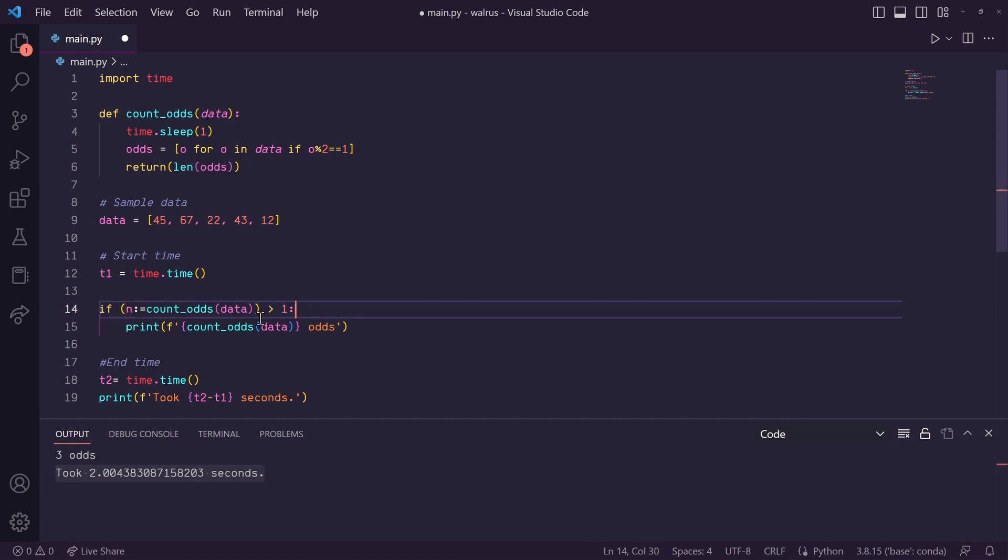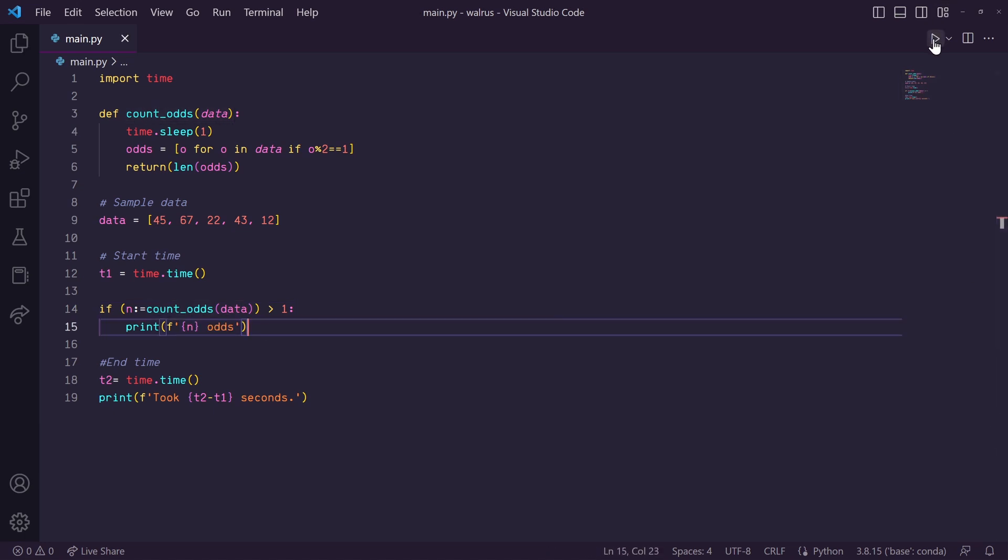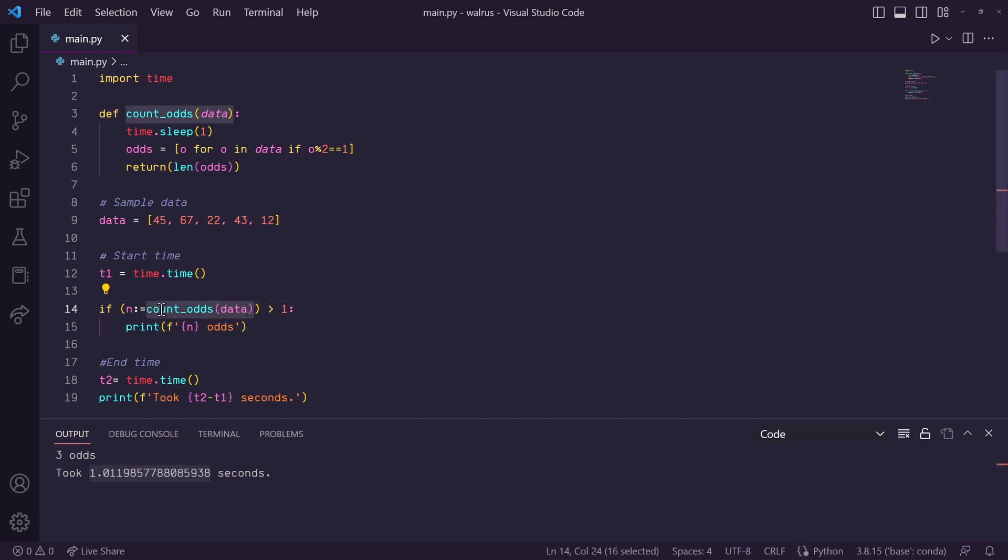Now down here in our print statement, we can use our variable n instead of recalculating. So let's run this and you'll see that it only took one second. That's because we only ran the count odds function once here.